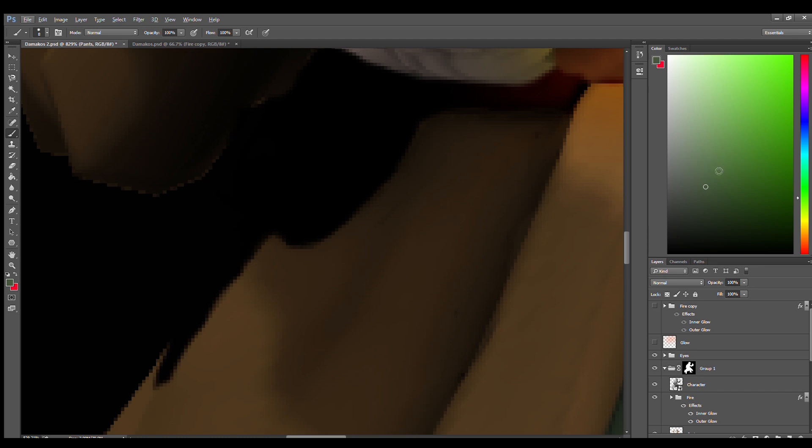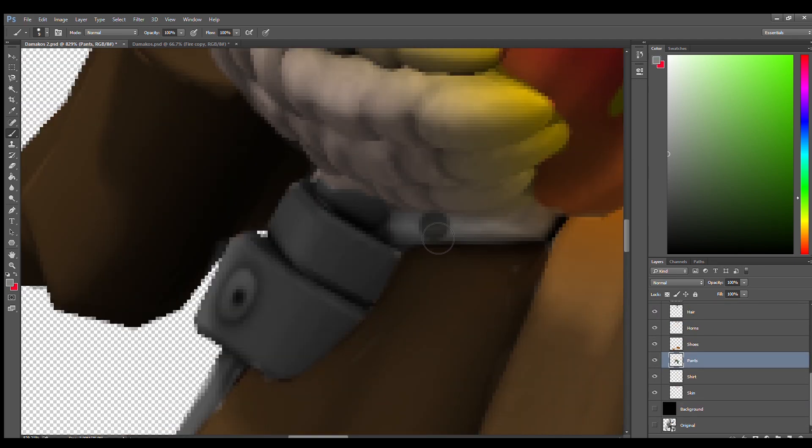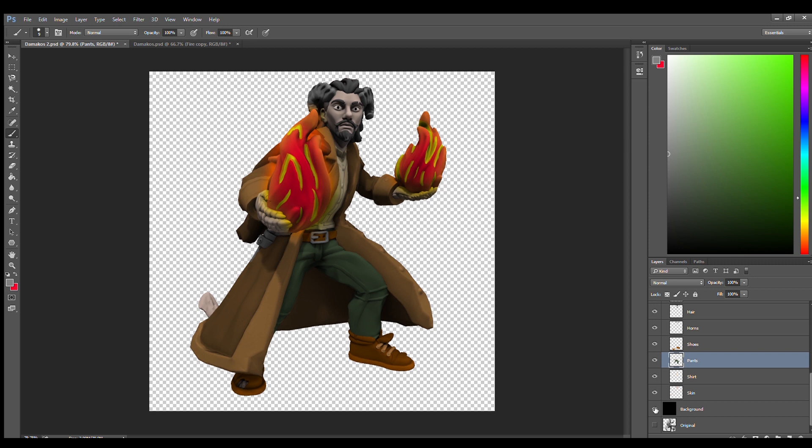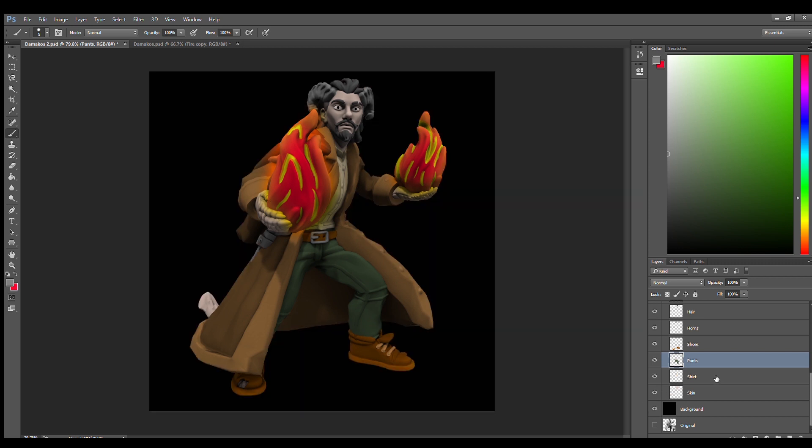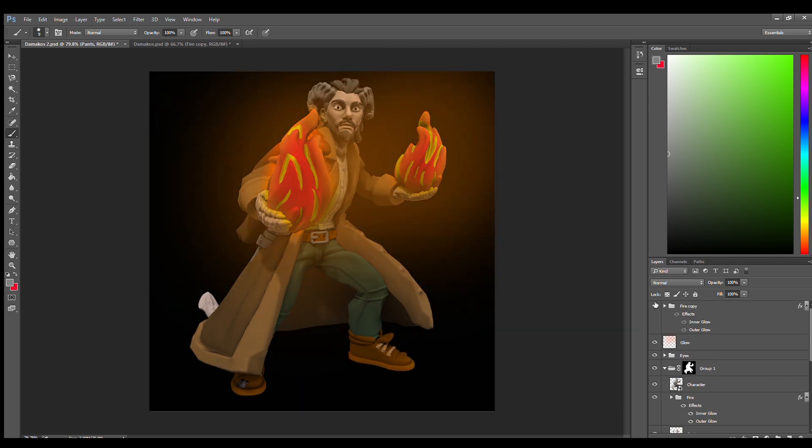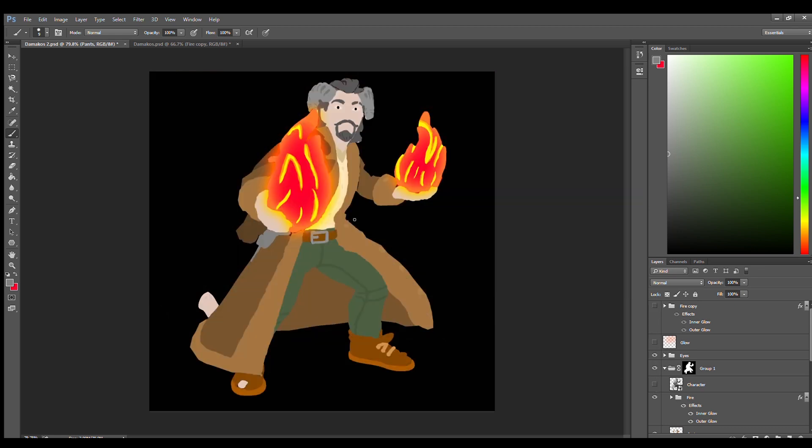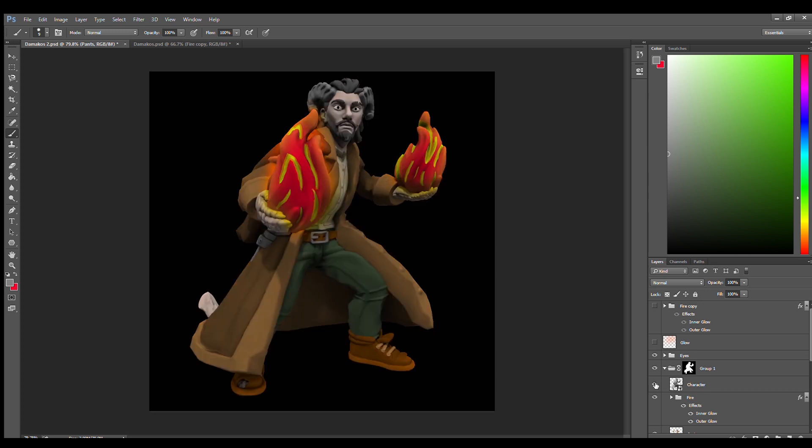Oh yeah, also I forgot to color in this dagger. And there we have it. A fully colored Hero Forge character. Without the glow and the character model, we got a nice 2D style drawing.